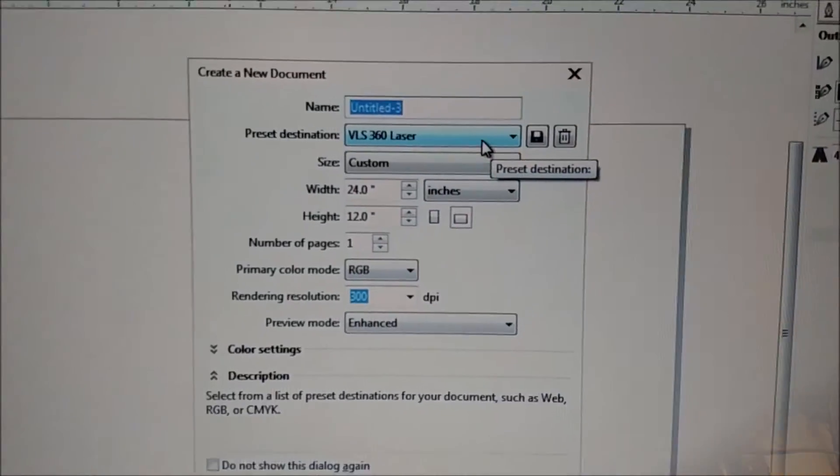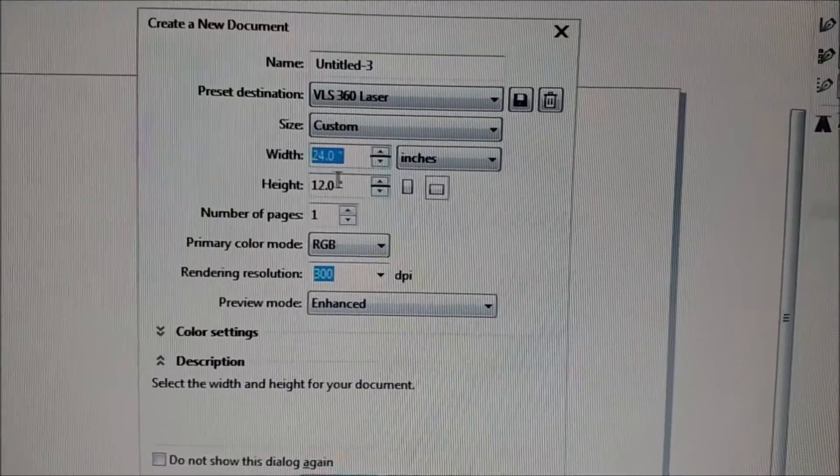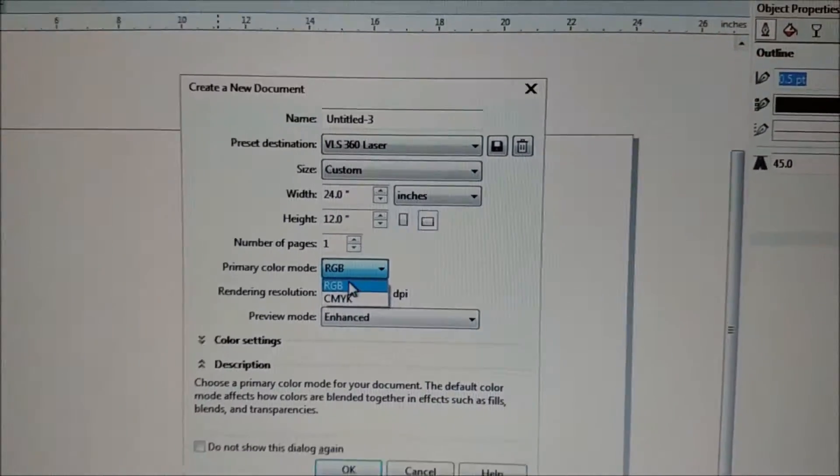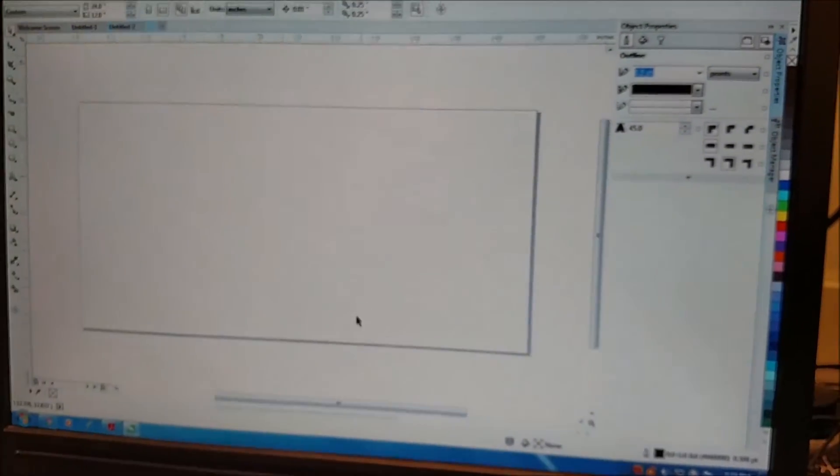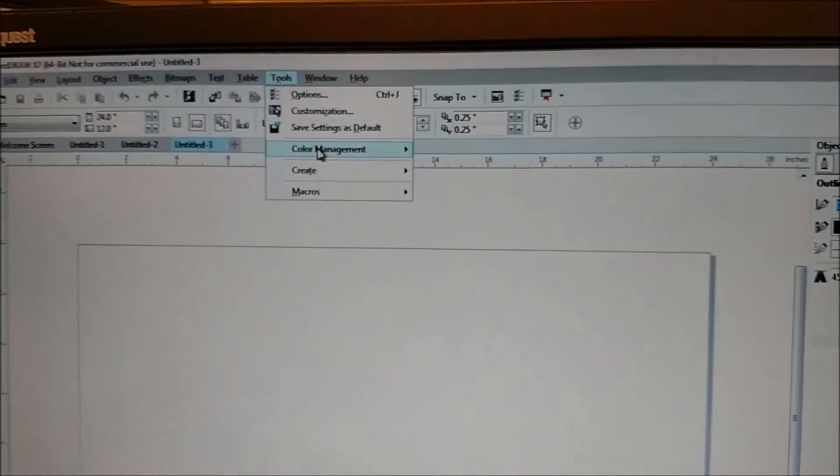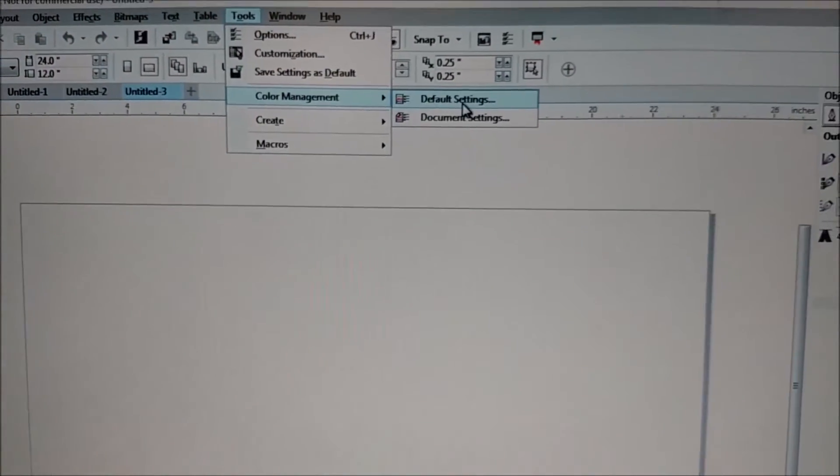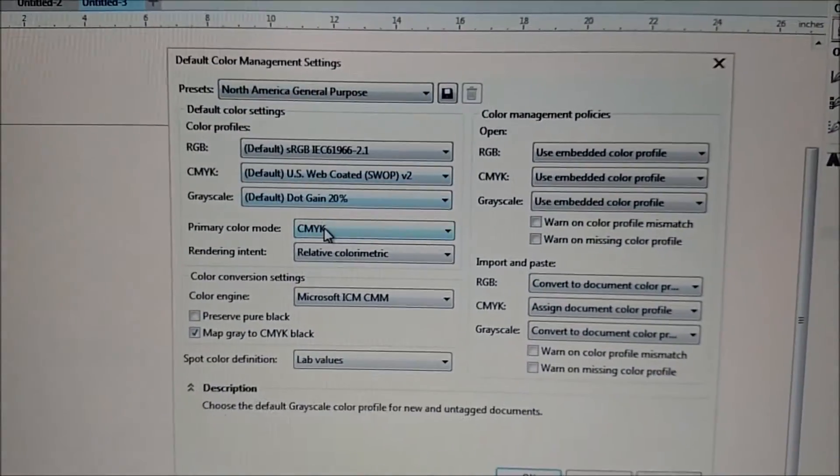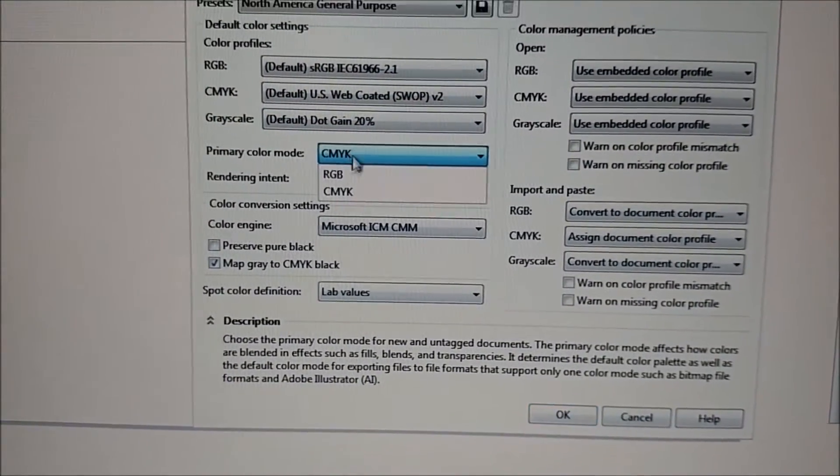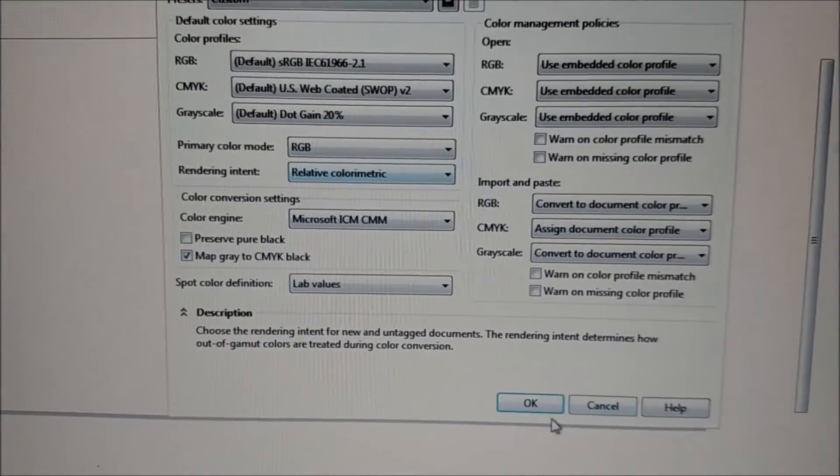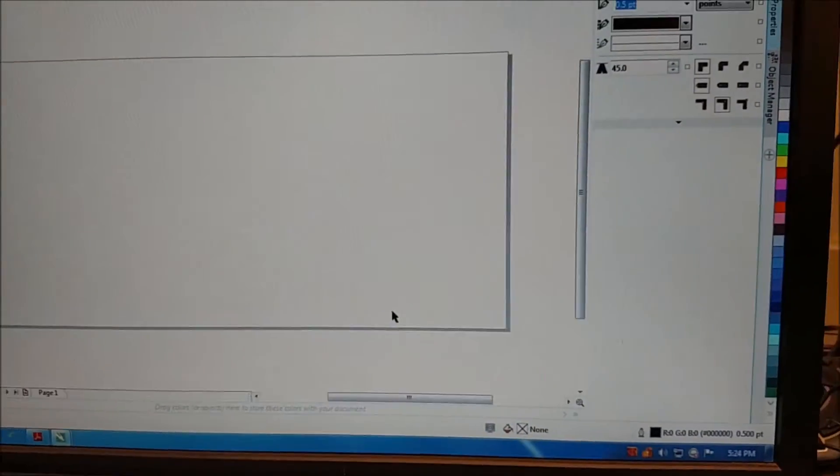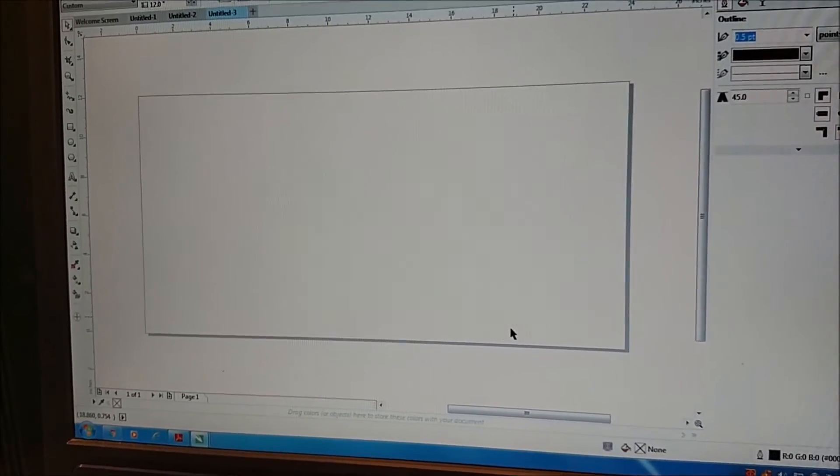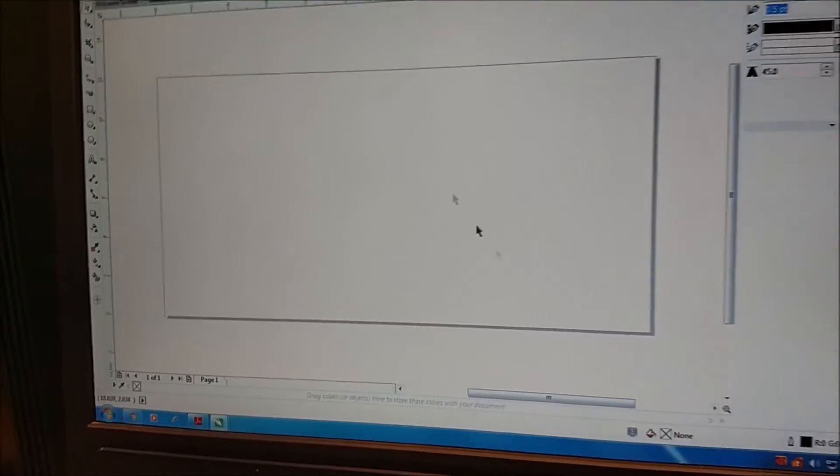Create a new document, and then under that you select the VLS360 laser as your template. Now we're going to go into Tools, Color Management, default setting, and we're going to go down here to Primary Color Mode, and we're going to change this to RGB and click OK. That changes the whole global CorelDRAW into RGB color scheme.